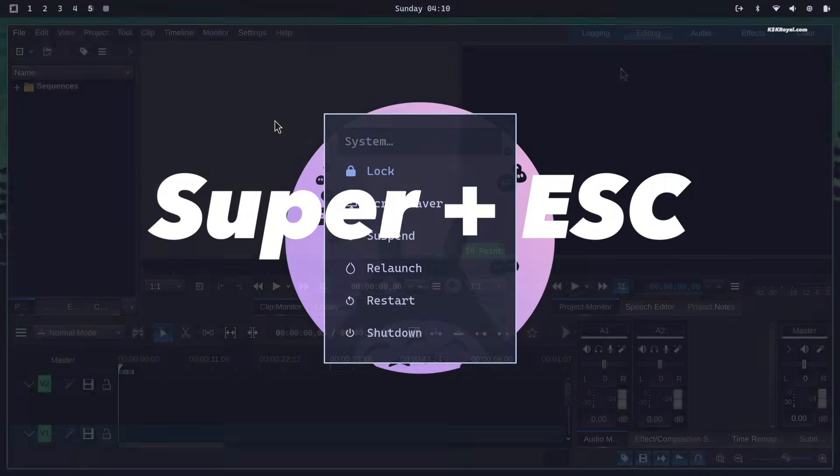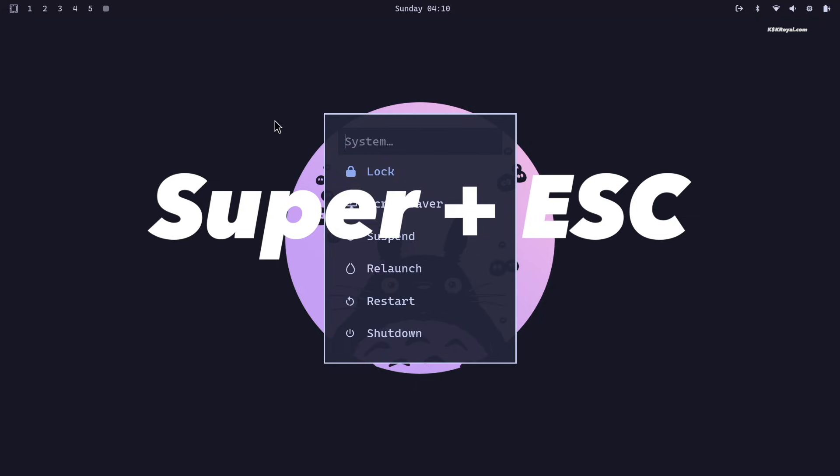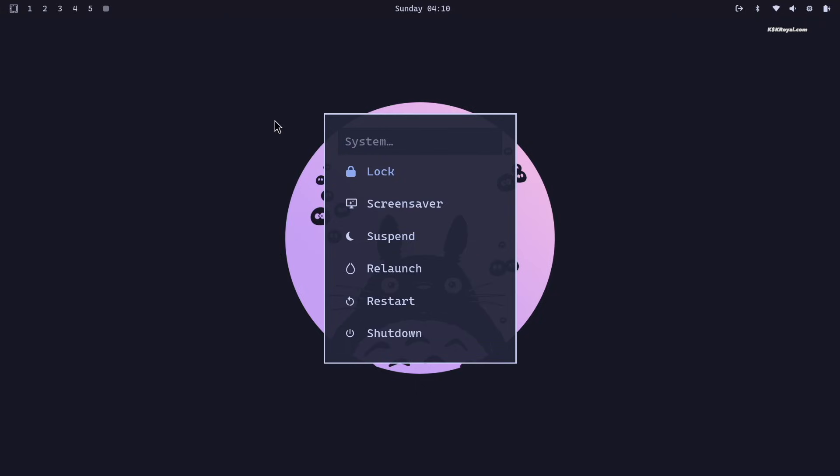Pressing Super plus Escape key opens the Omachi power menu, where you can lock, suspend, relaunch Hyperland, restart, or shut down your computer.